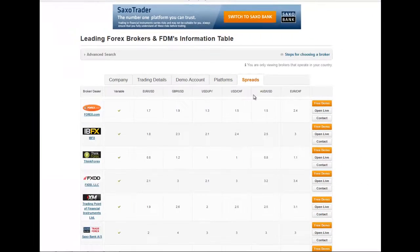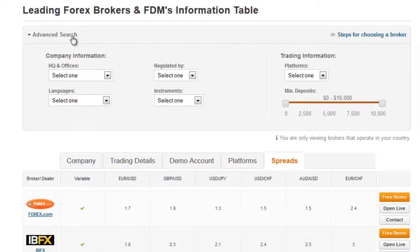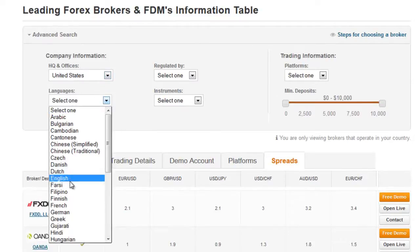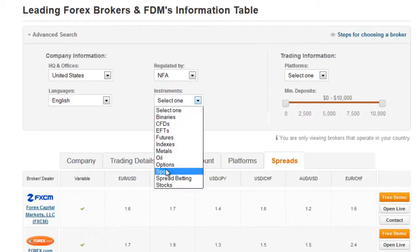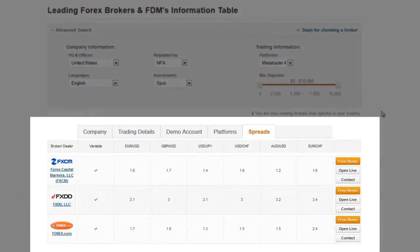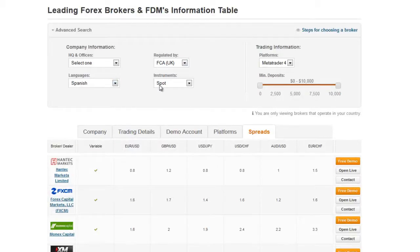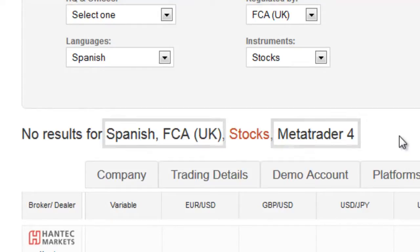You can filter our brokers list by clicking on Advanced Search. For example, let's search for brokers that have headquarters and offices in the US, with services in English, regulated by the NFA, which offer spot trading and which have the MetaTrader 4 trading platform. The companies corresponding to your selection will appear below. If you do a search that doesn't give exact results, you will see the failed criteria highlighted in red. This means that the list of brokers below only includes companies that correspond to the criteria shown in black.